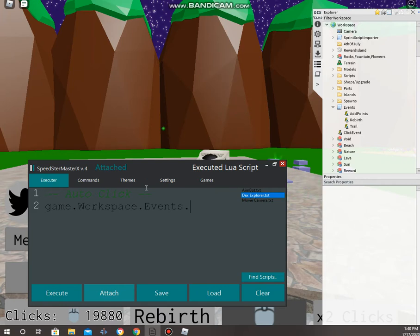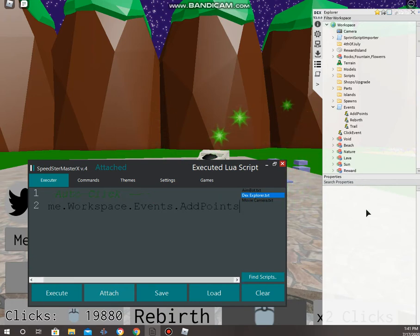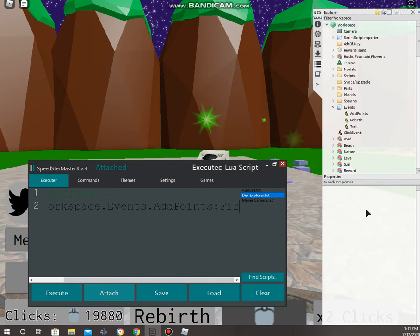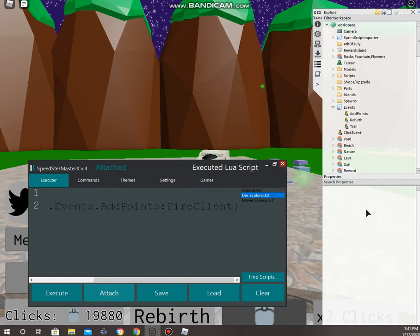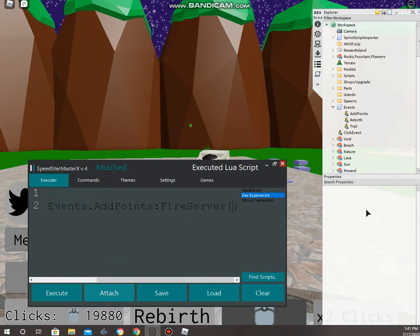Dot means you're going into the script. So, we're going to game.workspace dot events dot, and we have a script called add point. So, I'm going to write in add point equals fire client. Oops, no, fire server.